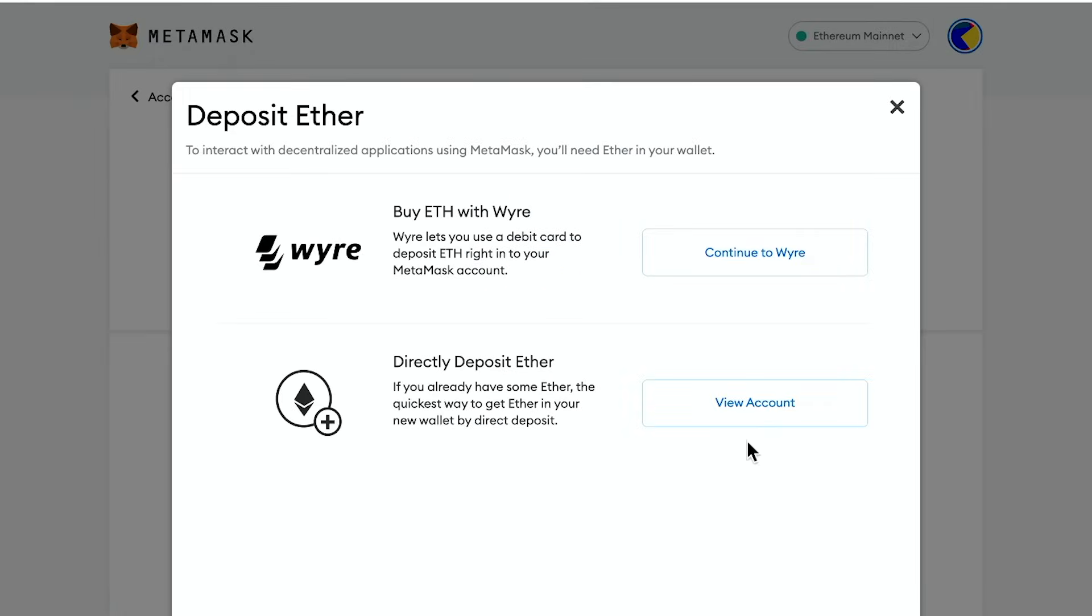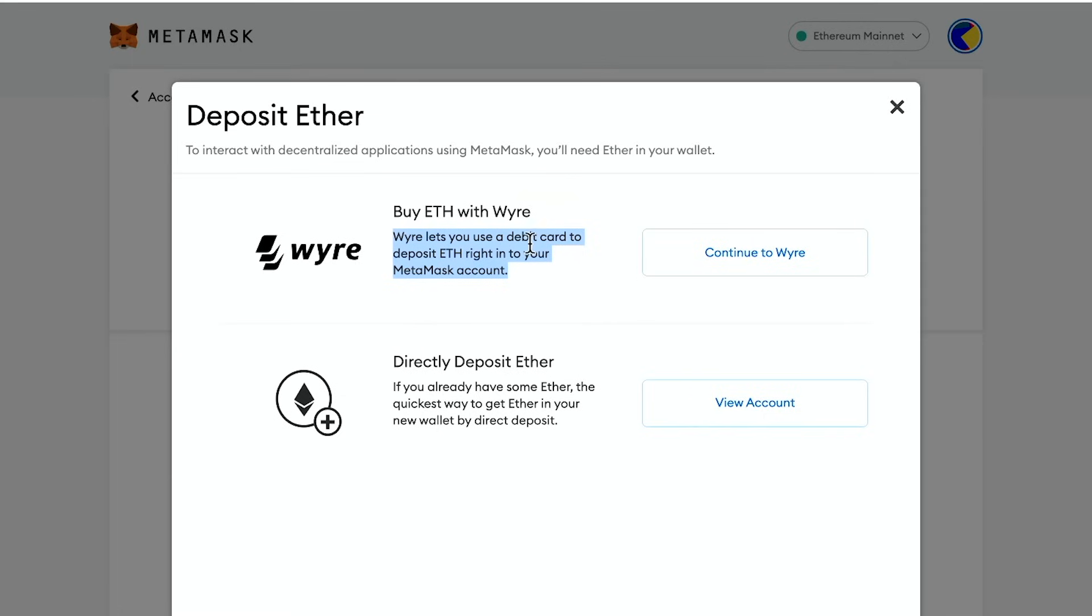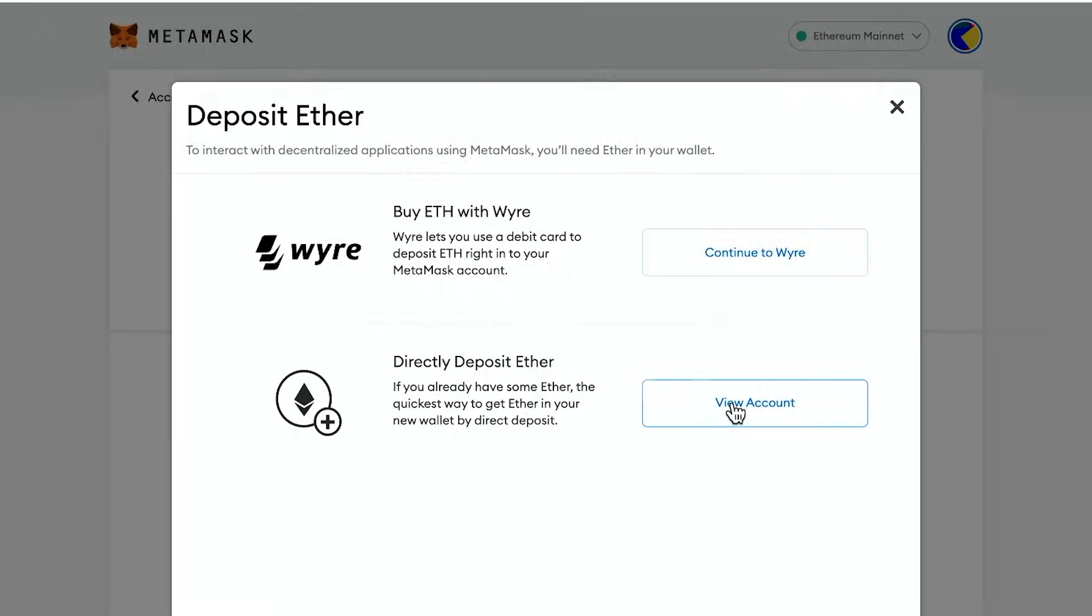And there's a couple of ways to buy ether as well. So you could go ahead and do that here with this platform. You could actually continue to this platform to buy ether directly with a debit card. Okay. Or you could do this platform with direct deposit ether too, if you already have some.